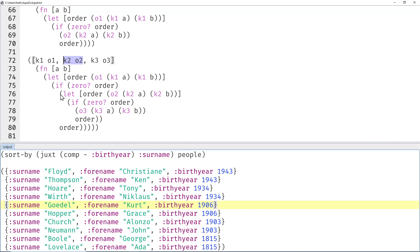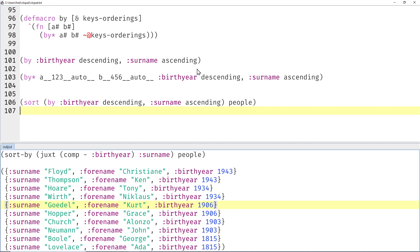But we can already see an interesting pattern. So for the last key ordering we can simply have this one line of code, and for the other key orderings we require a let and an if and the else value. And we could generate that programmatically via macros. So let's look at that next.